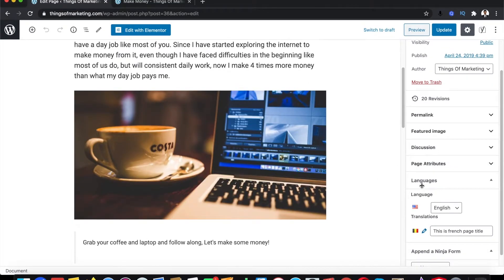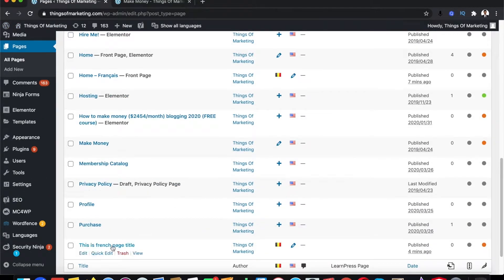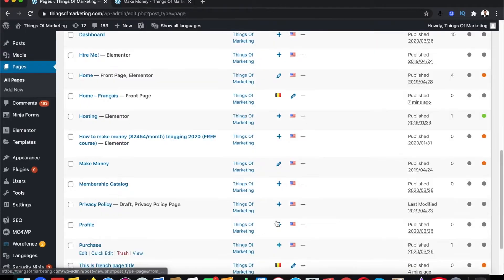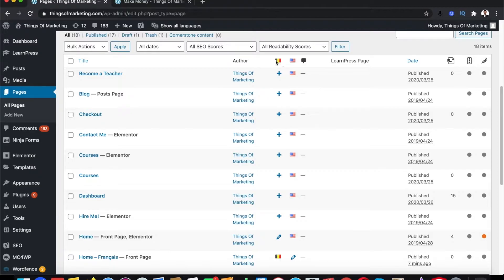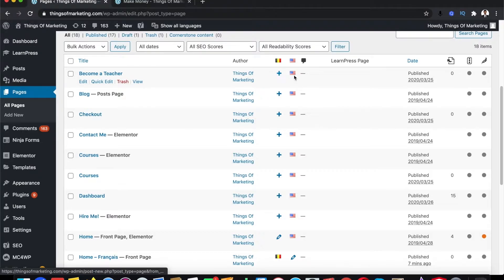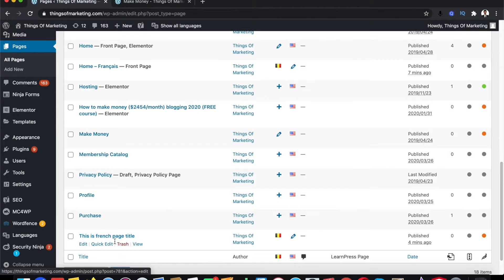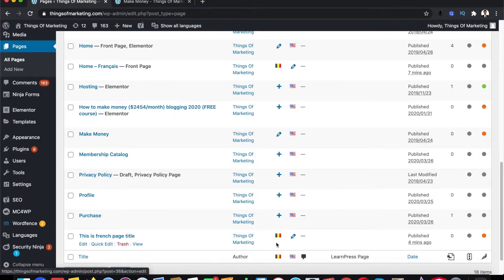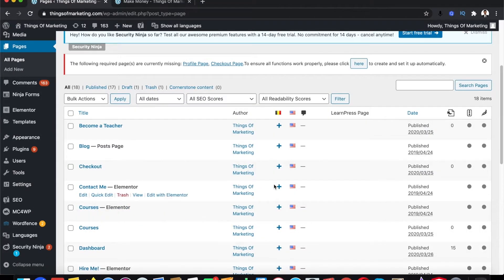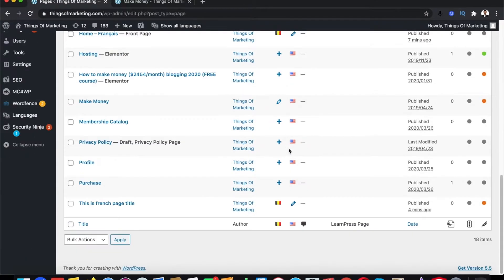Once you've created this French page and go back to your dashboard, it will show the new page you created in the French language. In the language column, if it shows a minus symbol, that page doesn't have a French translation yet. If it's showing the flag, the translation already exists. Some pages will be in English and some should be in French.